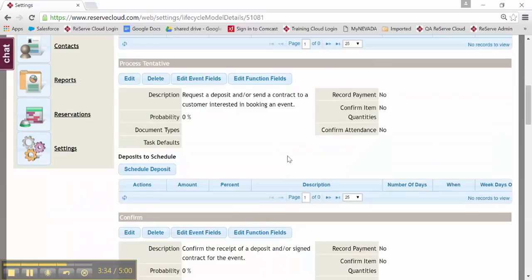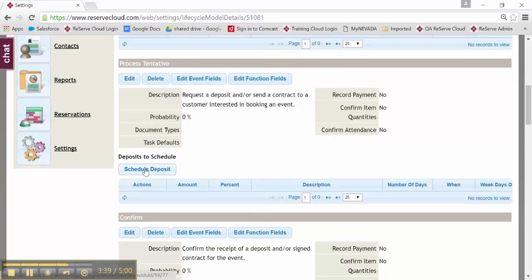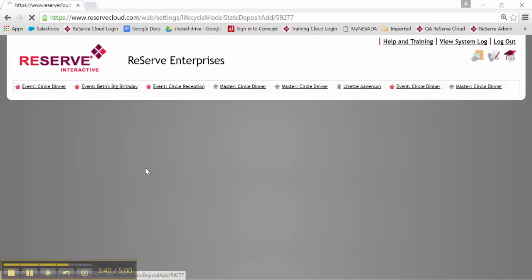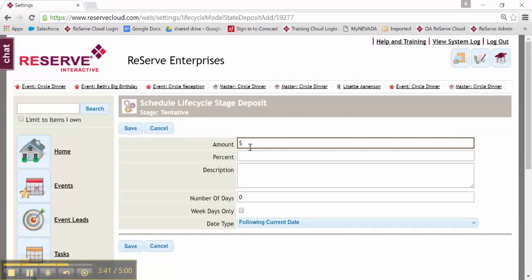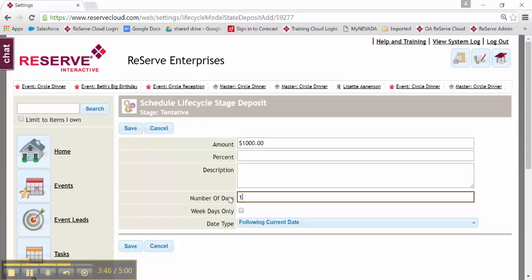Edit, select the right options. I could also schedule a deposit, say at the process tentative step. I'll schedule a deposit to happen. Maybe I want $1,000 or I could make it a percent. And I want to receive that 14 days following the current date.